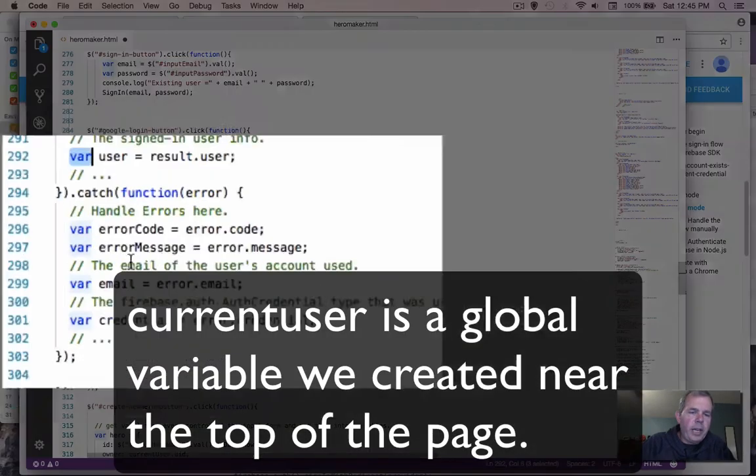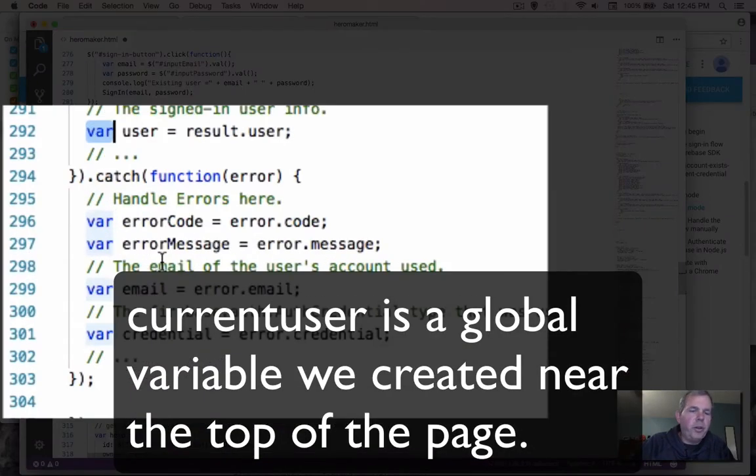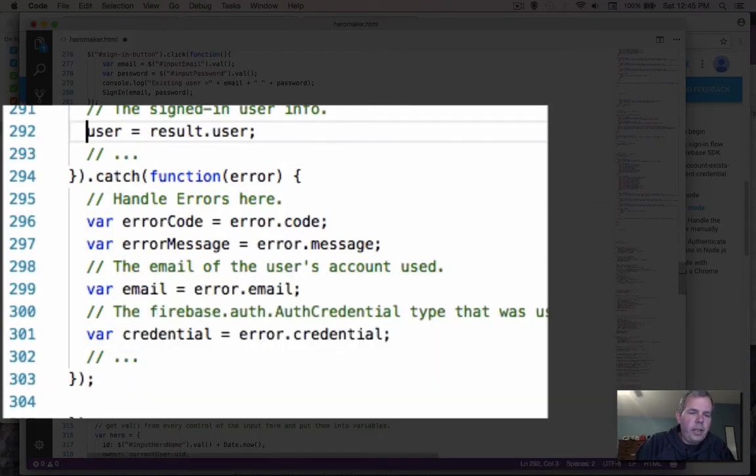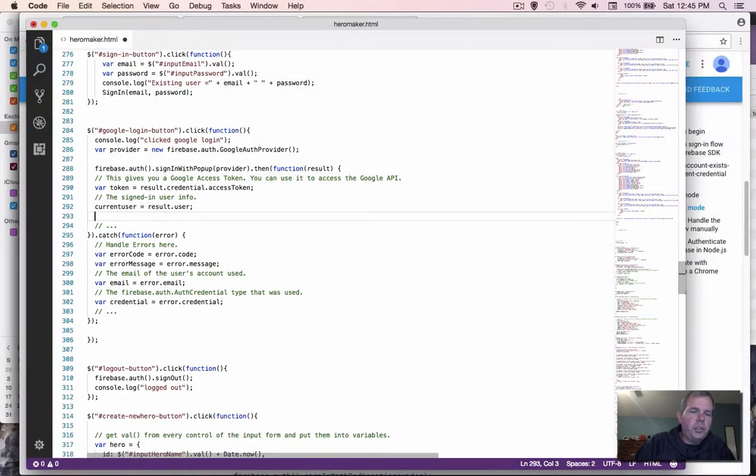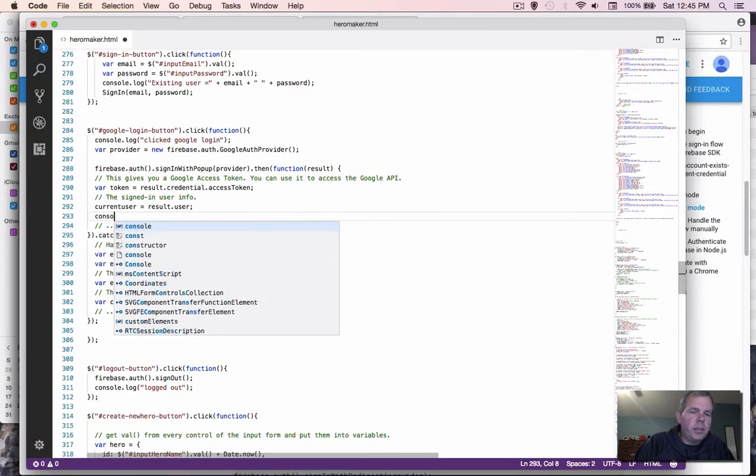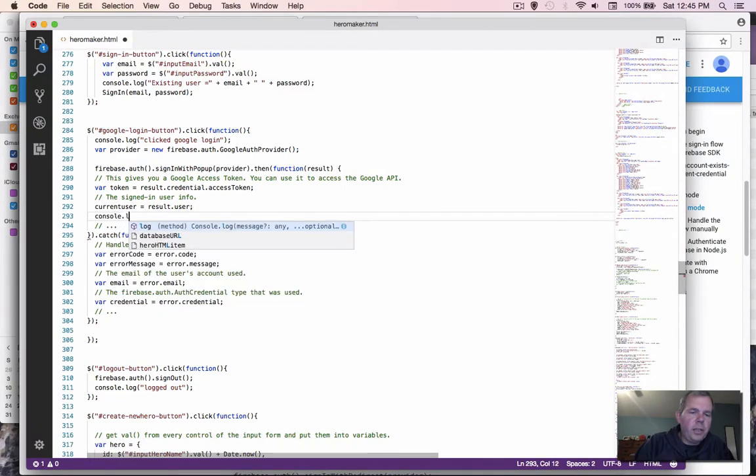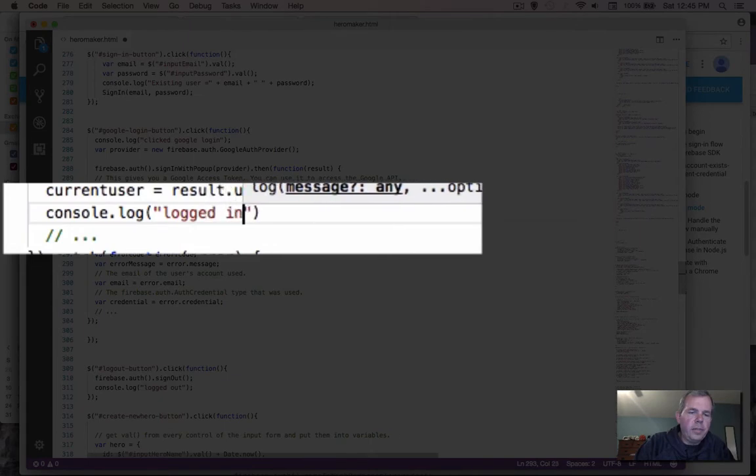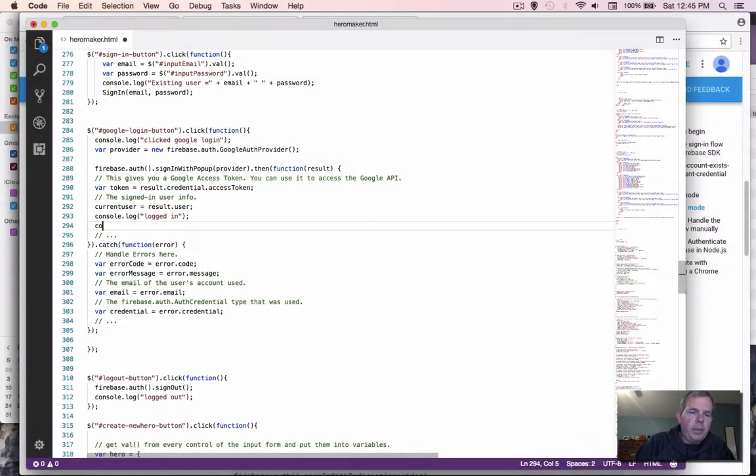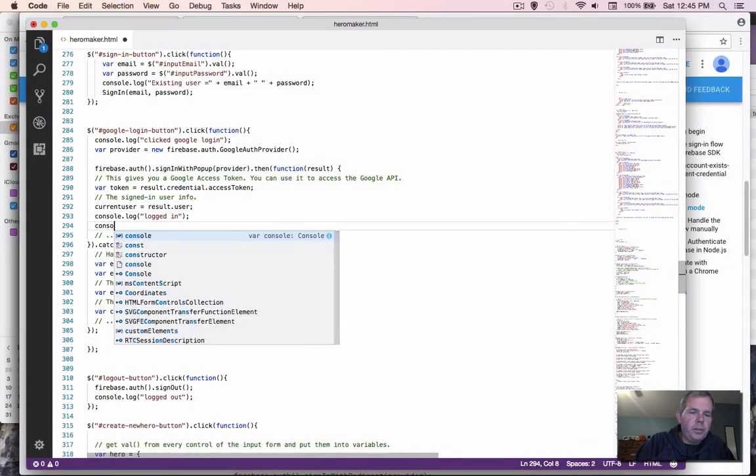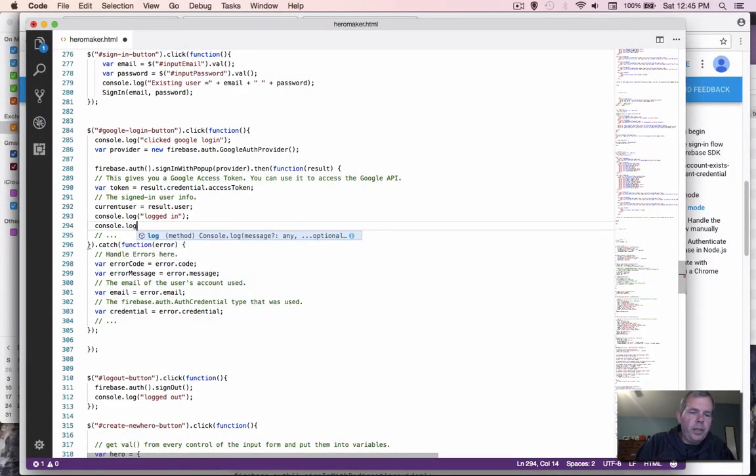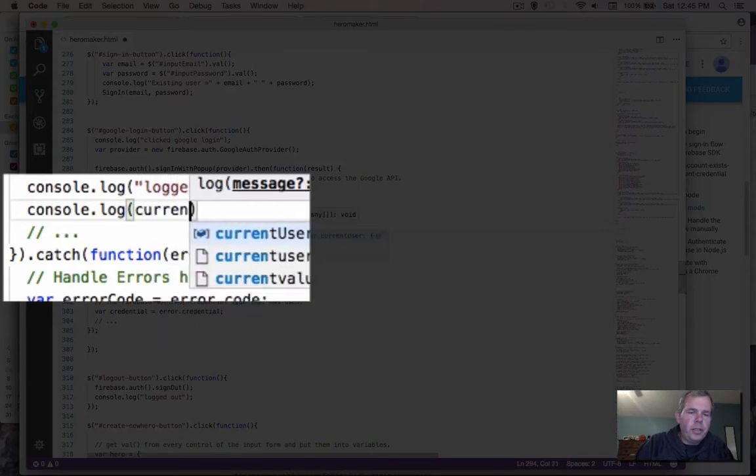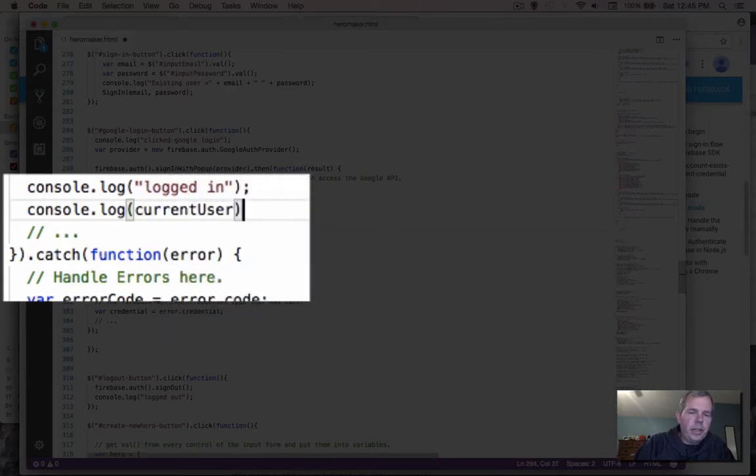And then we can store the result in a variable called user. Well, we already have something called current user. So I'm going to delete the word var, and rename this to current user. Let's just check to see if this is working. So I'm going to do a console log message and say logged in. And then I'm going to also log the user to see who it is that actually was logged in.